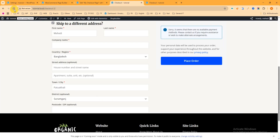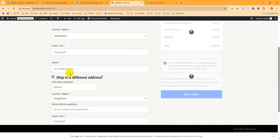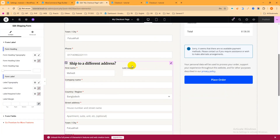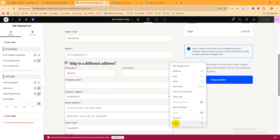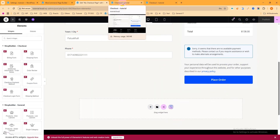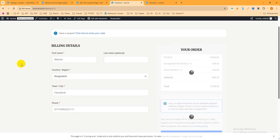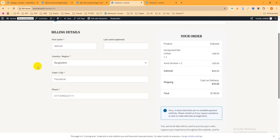Refresh the page and you can see the shipping form is showing but some fields have been removed. I want to keep this checkout page simple, so I'll delete the shipping form completely, publish, and refresh. The checkout page now looks clean and simple. Thanks for watching — please subscribe to my YouTube channel, and if you face any problem with this checkout page, just comment and I will reply as soon as possible.